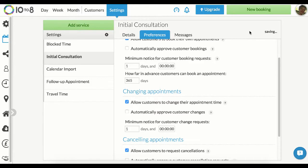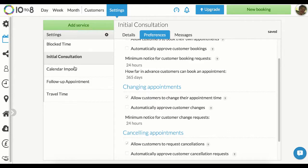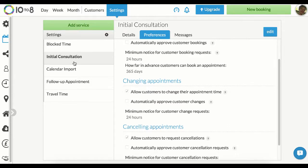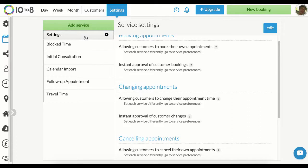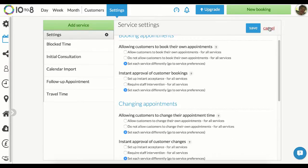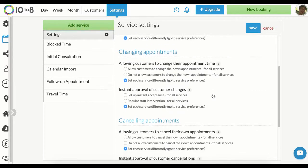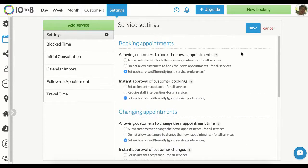I've just changed the settings for my initial consultation service, but if I click the grey settings button here, you'll see I can change the settings across all of my services. Simply click edit, change the settings and hit save when you're happy.